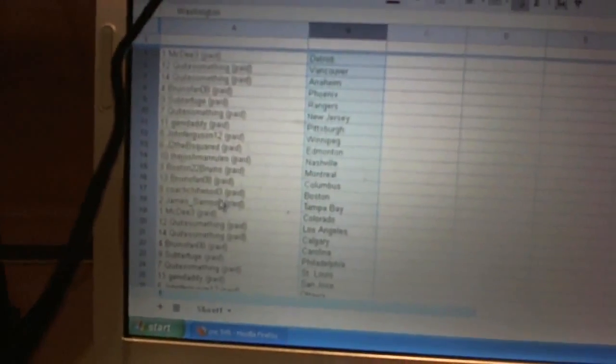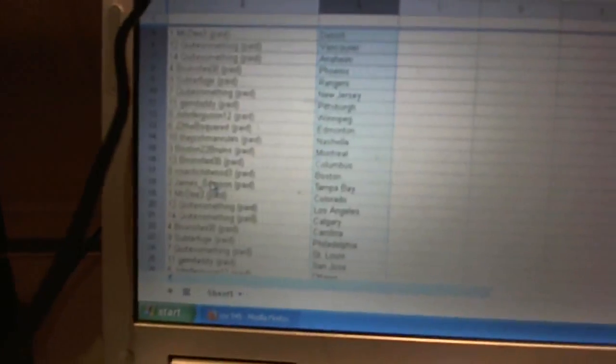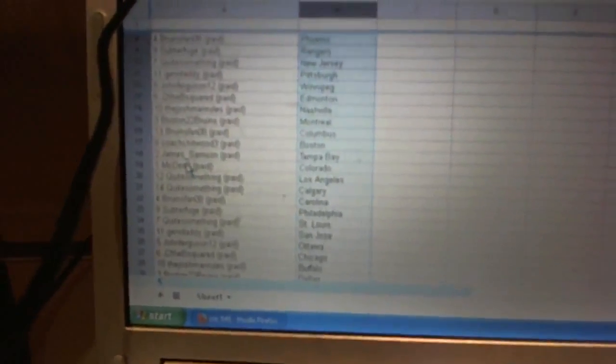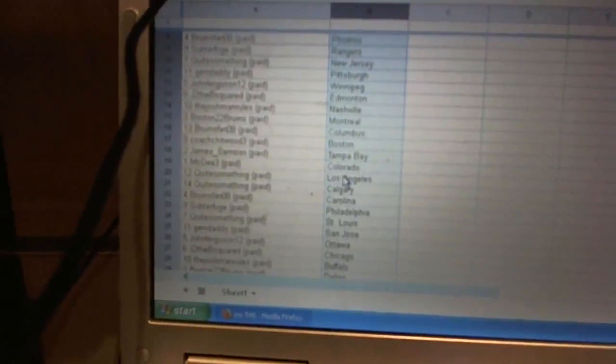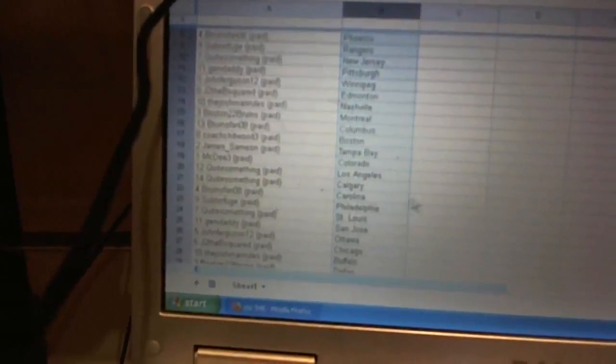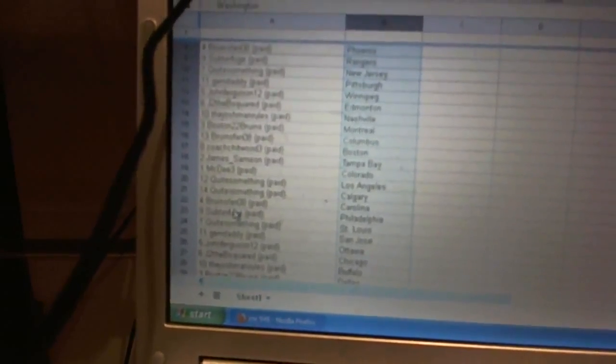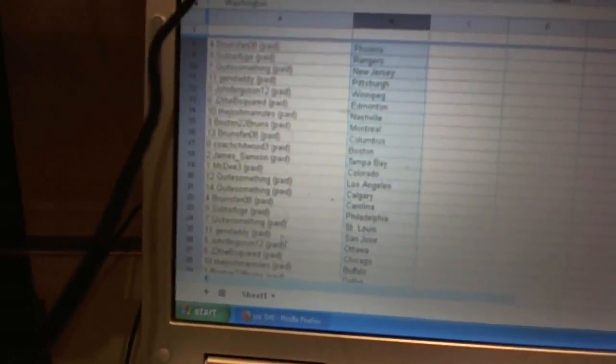Coach Chitwood's got Boston. James Sampson has Tampa Bay. Mick D3's got Colorado. Quite something's got Los Angeles and Calgary. Bruins fan 08's got Carolina. Subterfuge has Philadelphia.